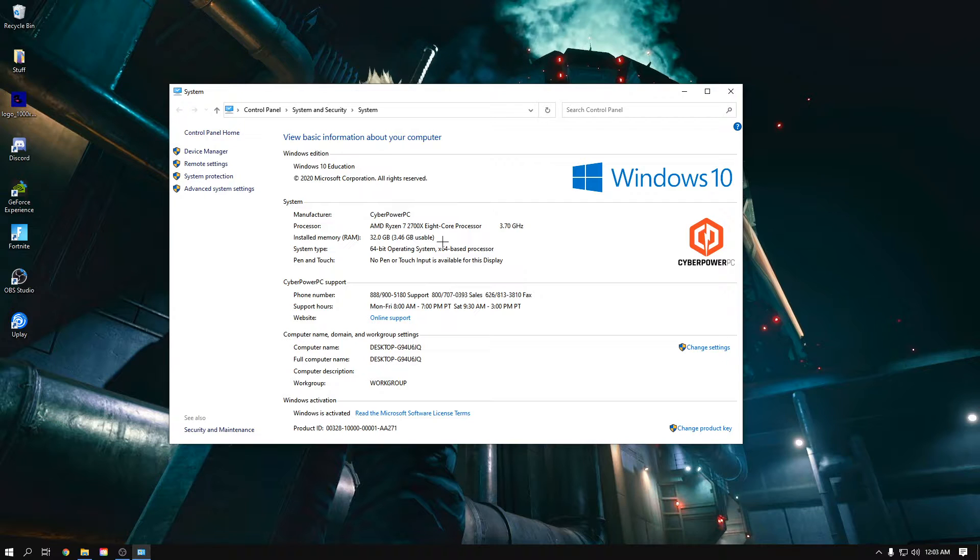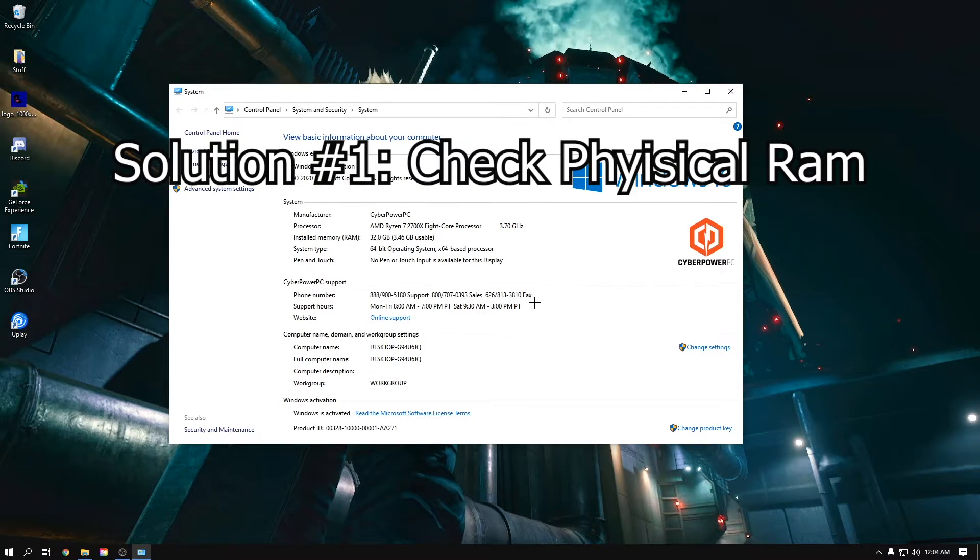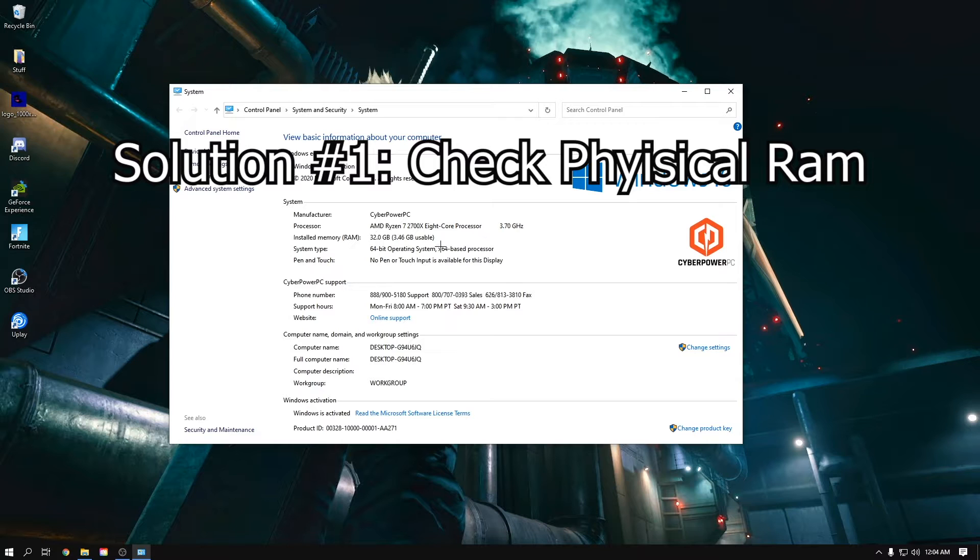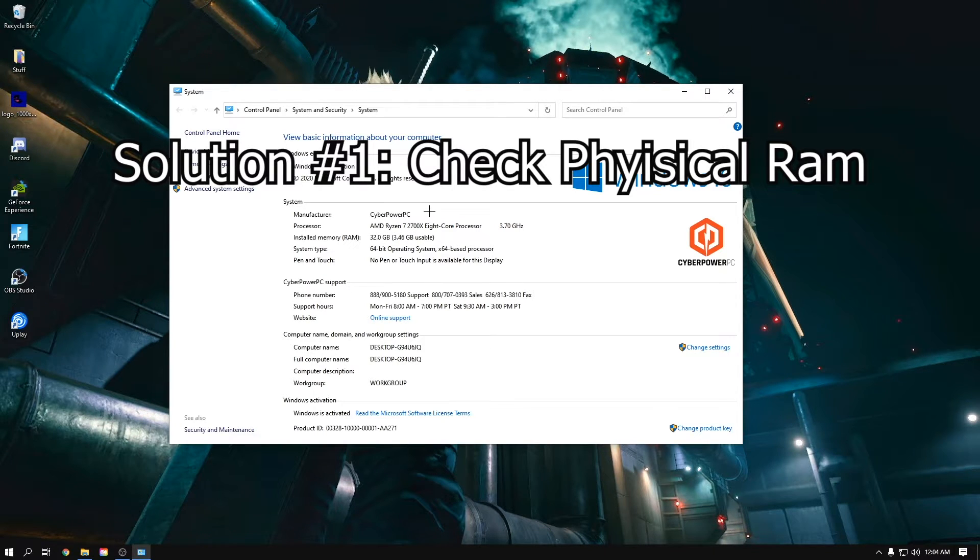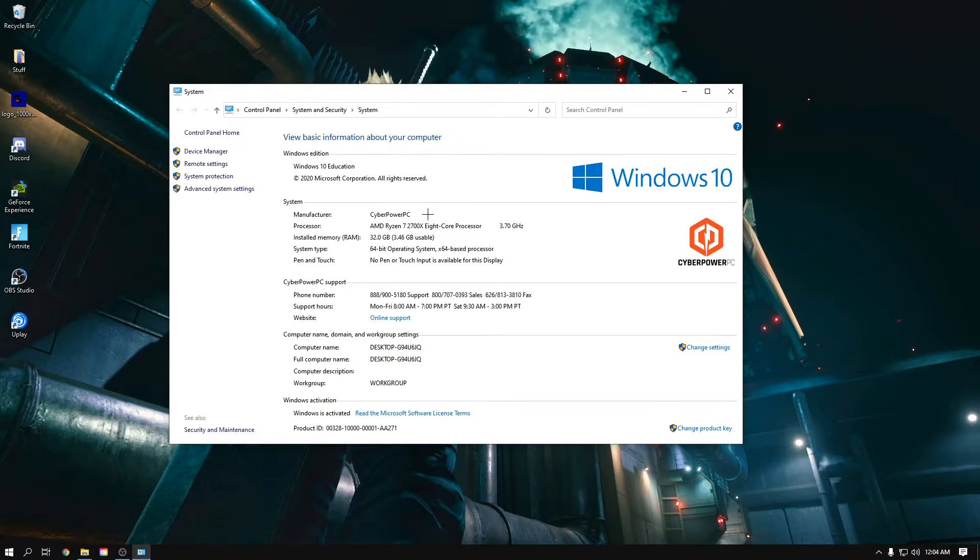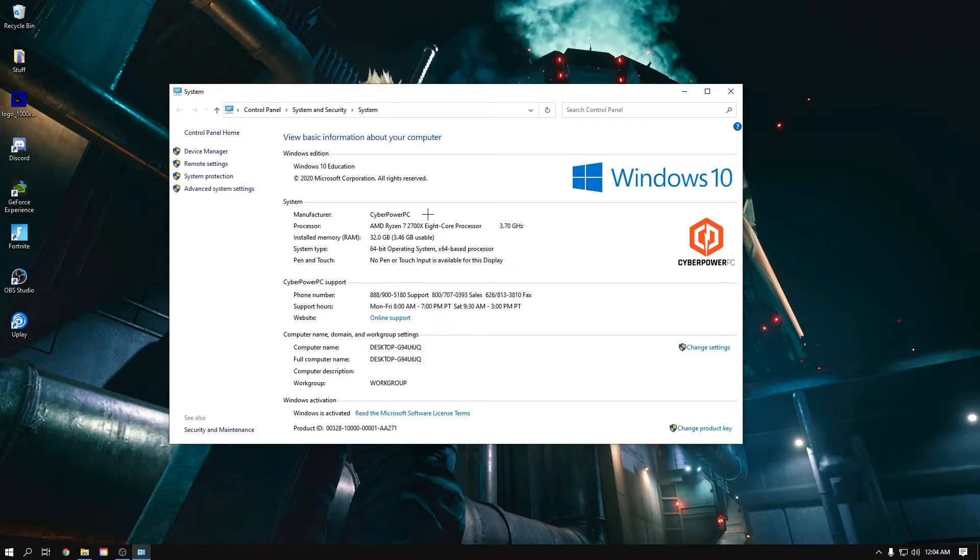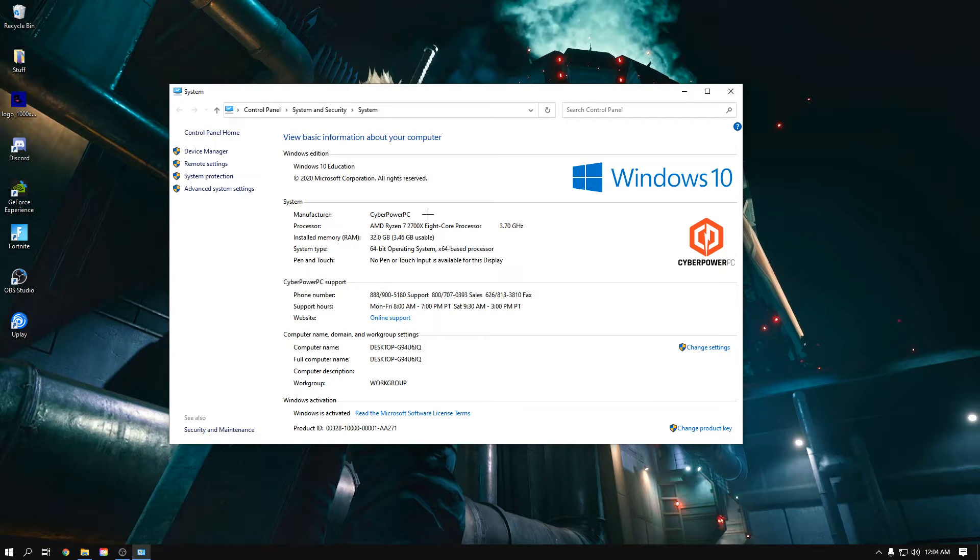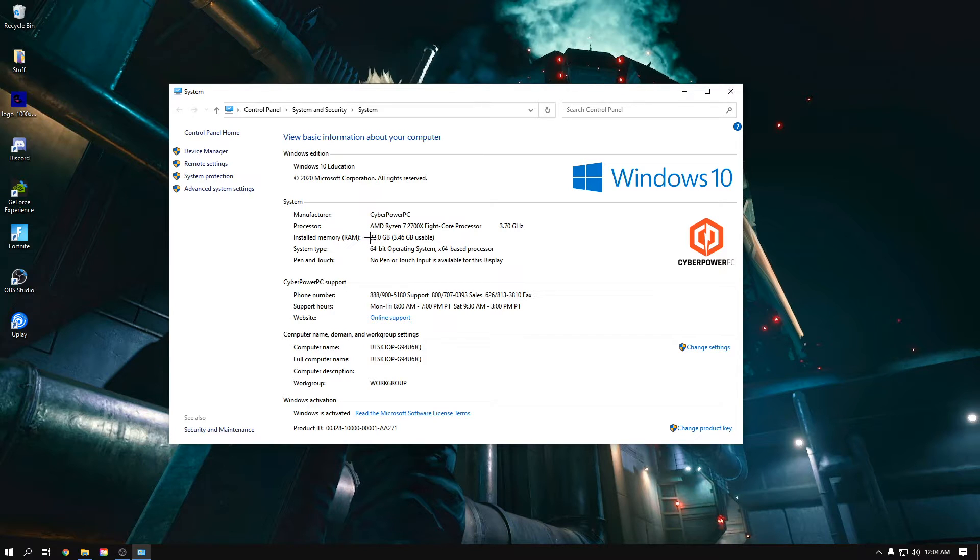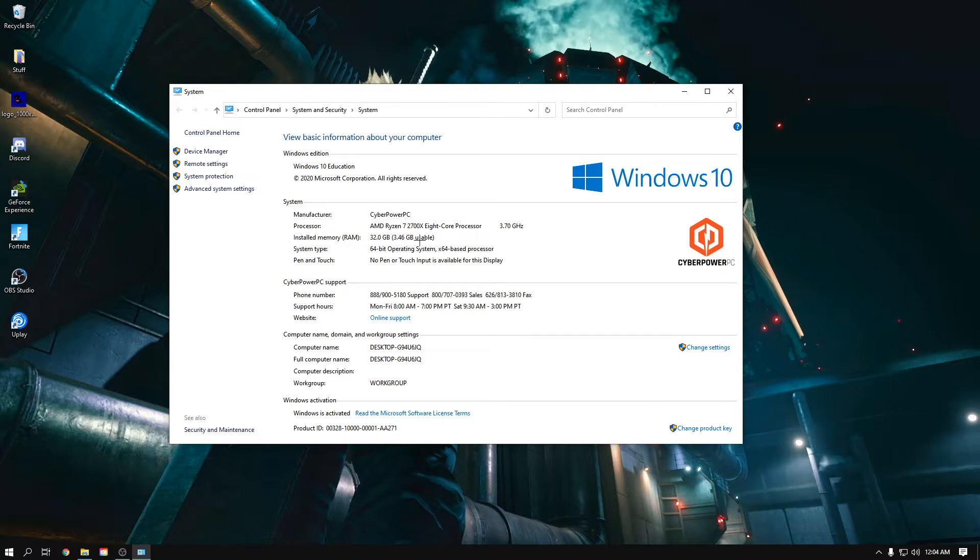Solution number one to this problem with your RAM not being used in your system is to physically check your RAM. I cannot stress this enough: literally just check your RAM. It could be slightly misplaced or one of them is faulty. The thing about Windows is it'll say you have 32 gigs of RAM installed, but it won't say if it's actually functioning.